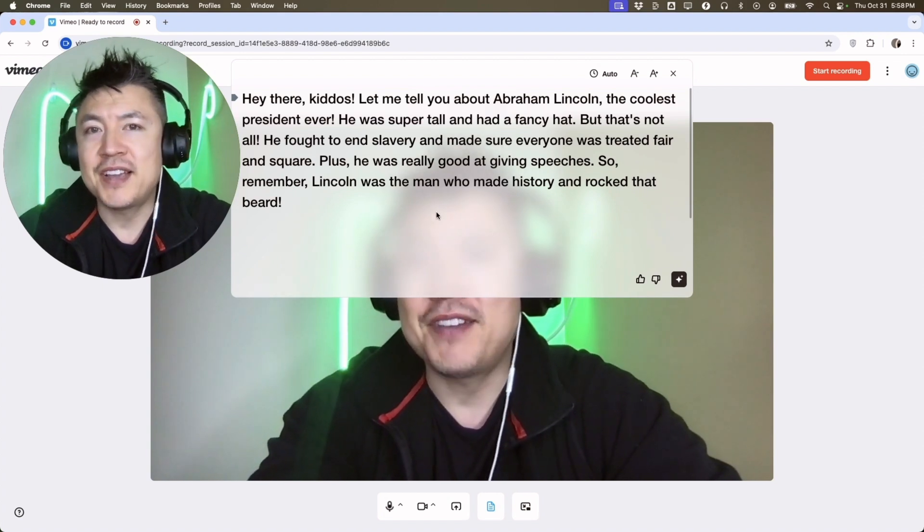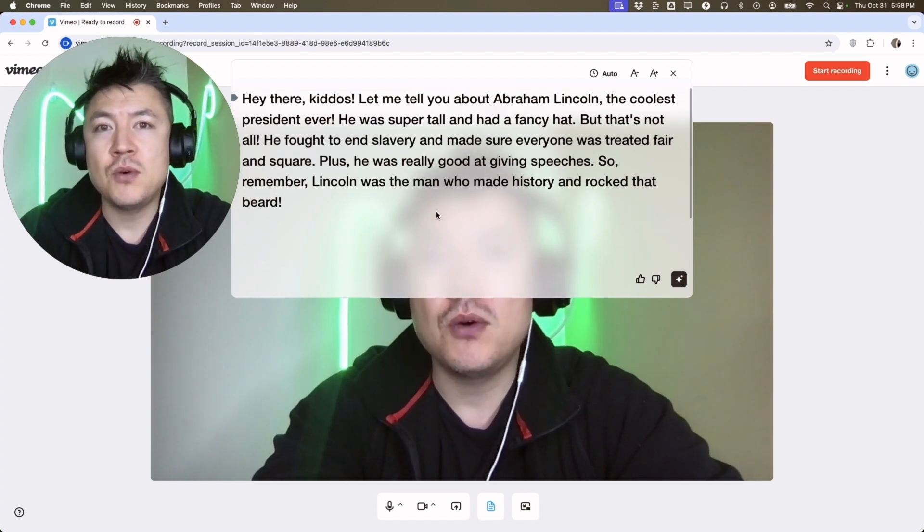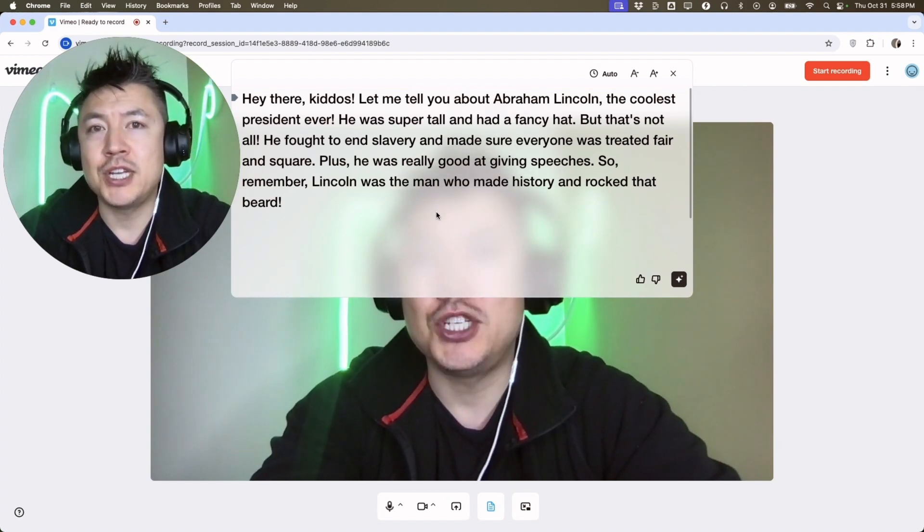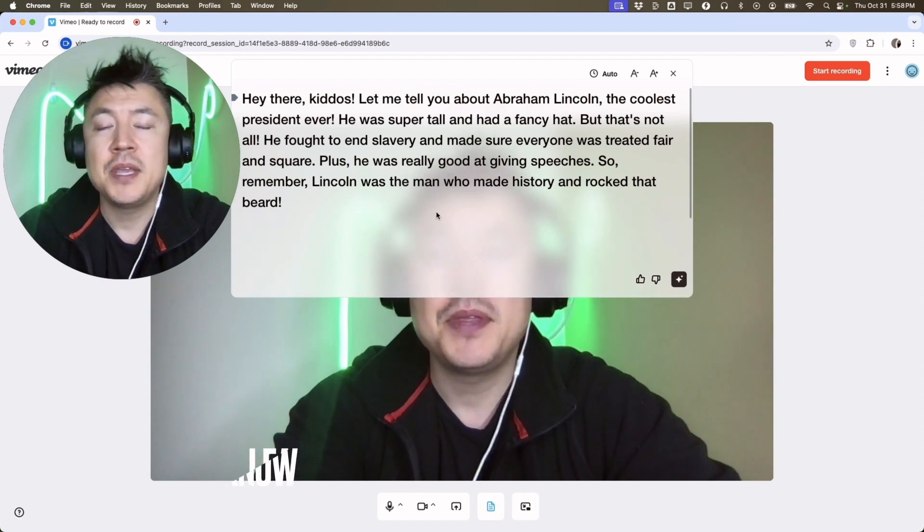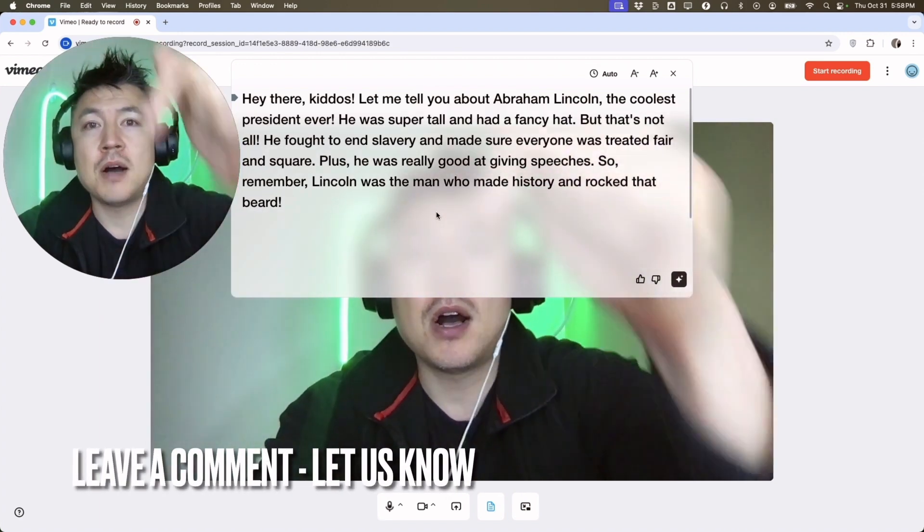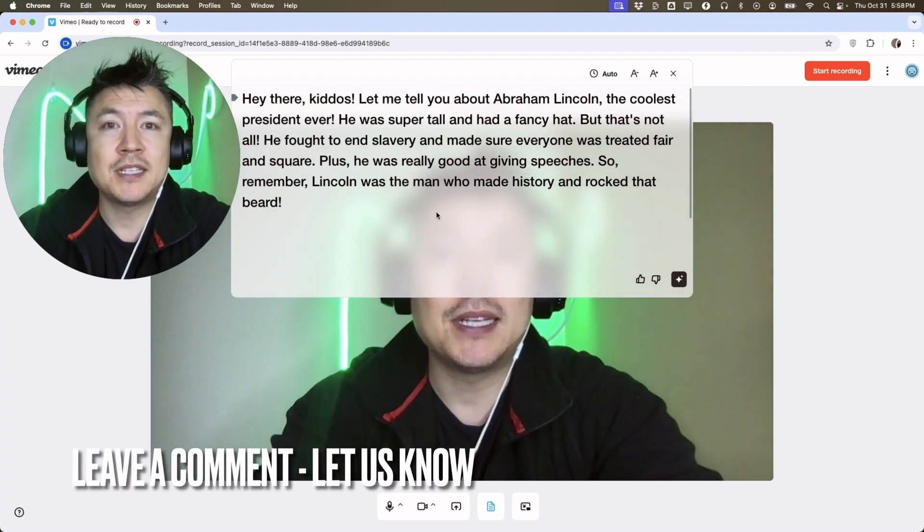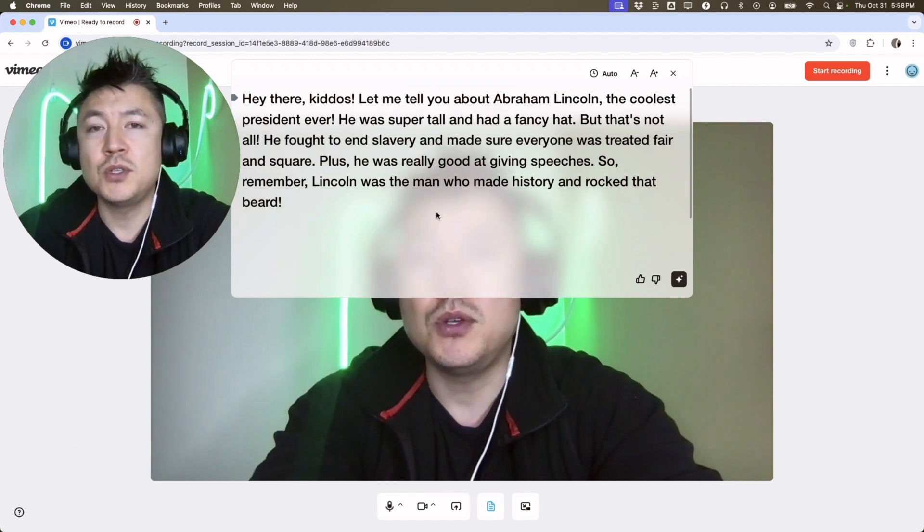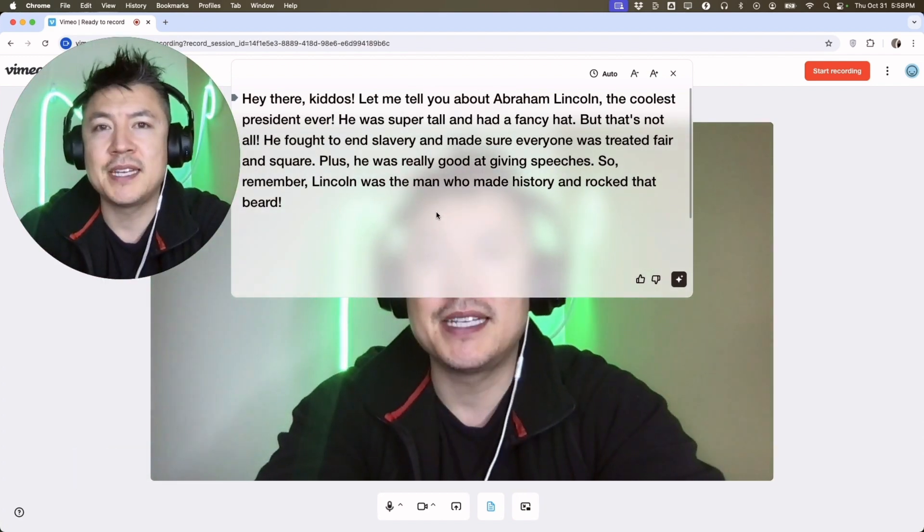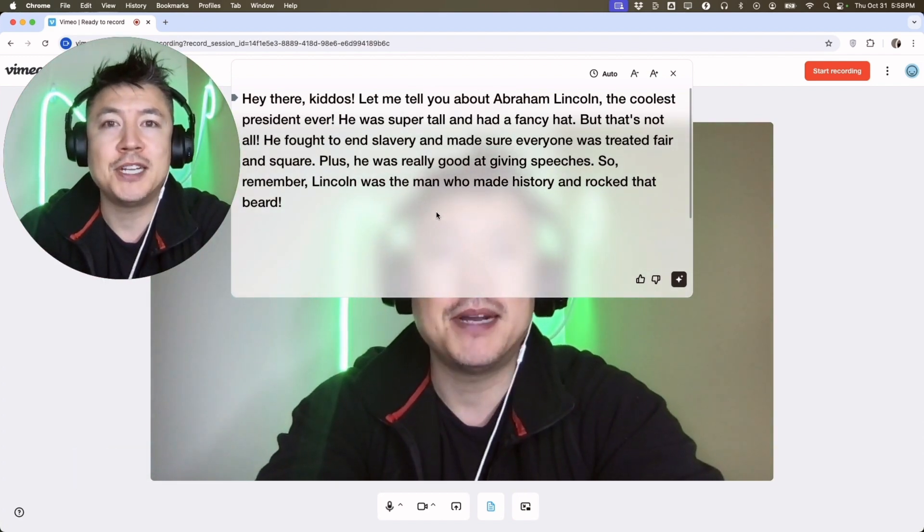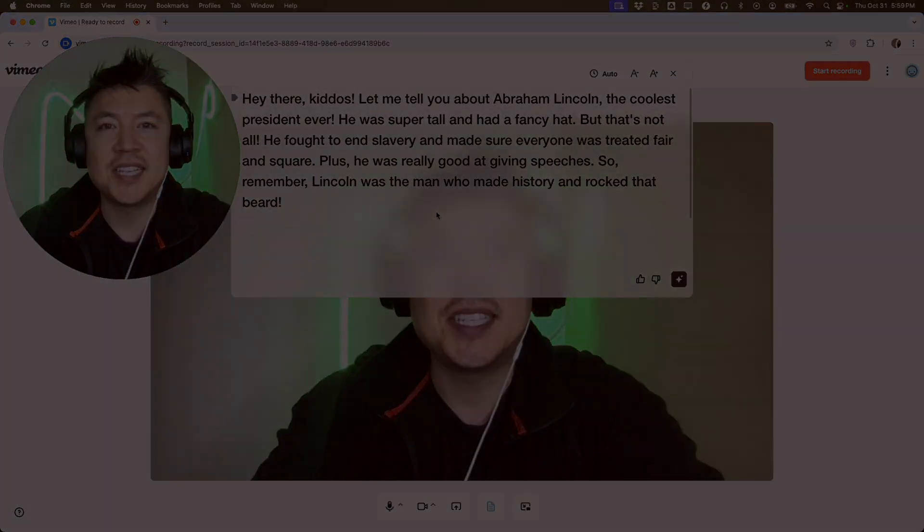So there you have it. If you're wondering how to use the Vimeo AI script generator, that's the easiest way I know how to do it. If you know an easier way, be sure to leave a comment below and let the rest of us know how you did it. Hopefully you found this video useful. If so, click thumbs up or maybe consider subscribing to my channel. I hope to see you on the next video. Thanks again for watching.